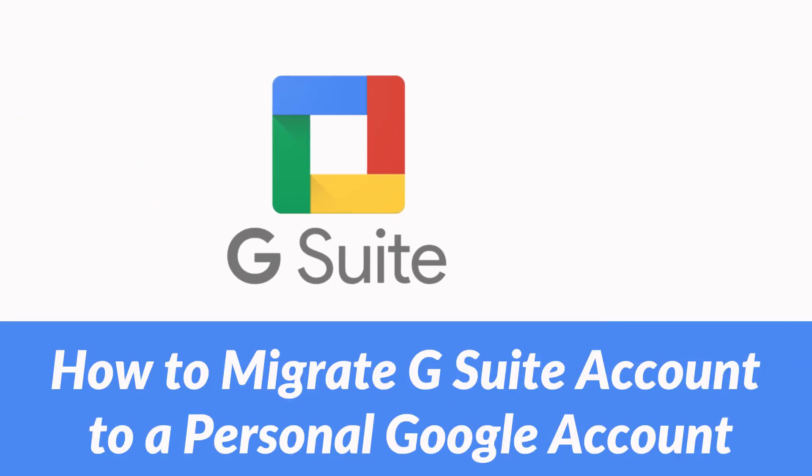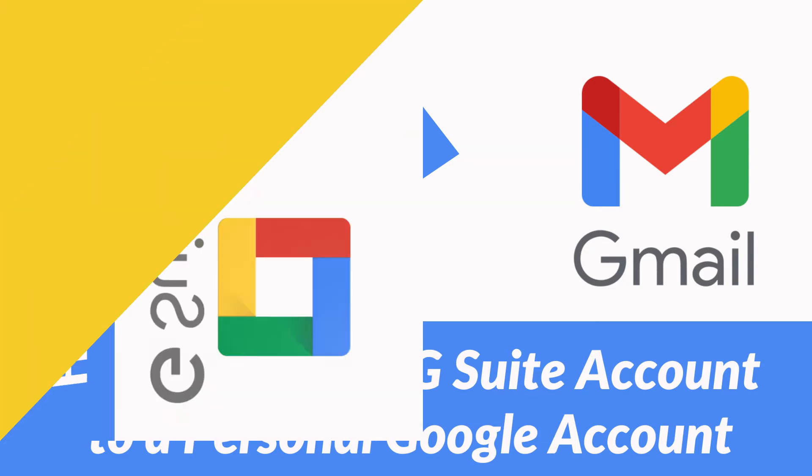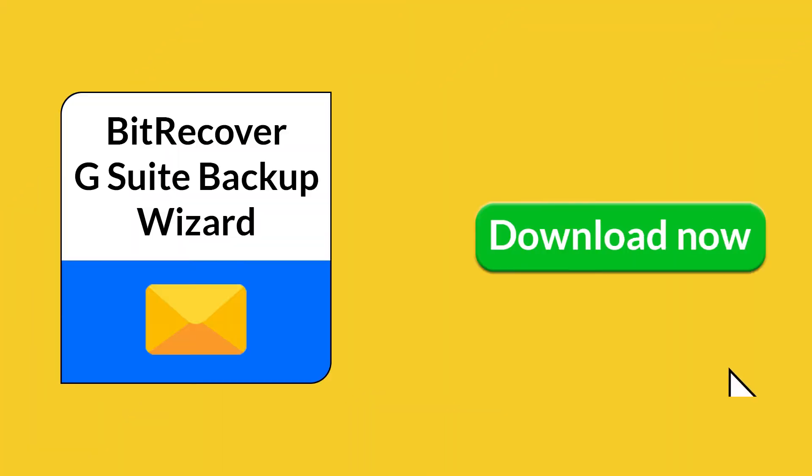Do you want to migrate your G Suite account to personal Google account? Are you looking for a professional and 100% safe software? If yes, please download G Suite Backup Wizard.